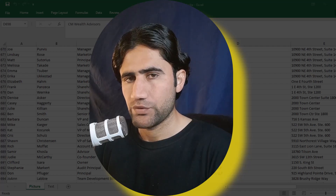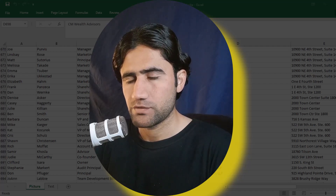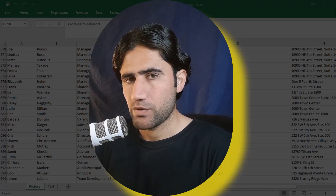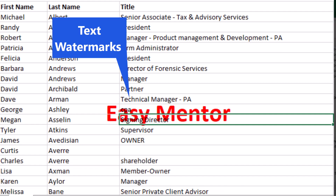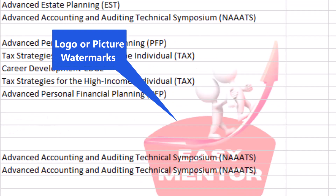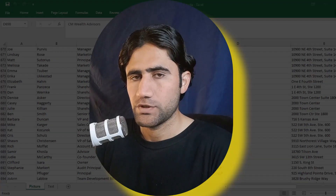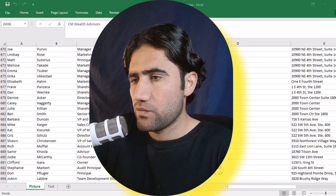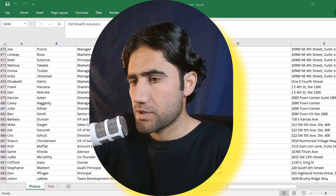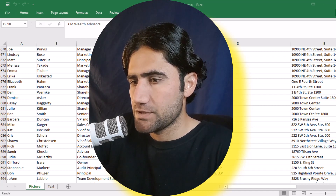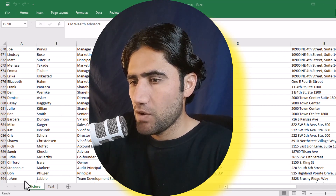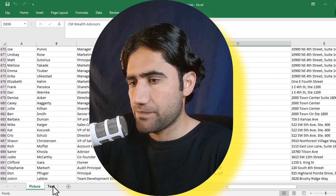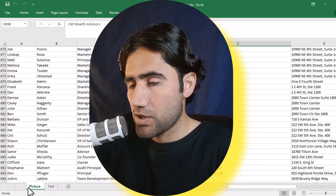In this video we are going to learn how to add a logo watermark to a Microsoft Excel spreadsheet. As we know there are two types of watermark: one is text watermark, another is logo watermark. We will learn both of them. First you have to open the spreadsheet where you want to add a watermark. I have already opened two spreadsheets — one is for picture watermark and another is for text watermark.